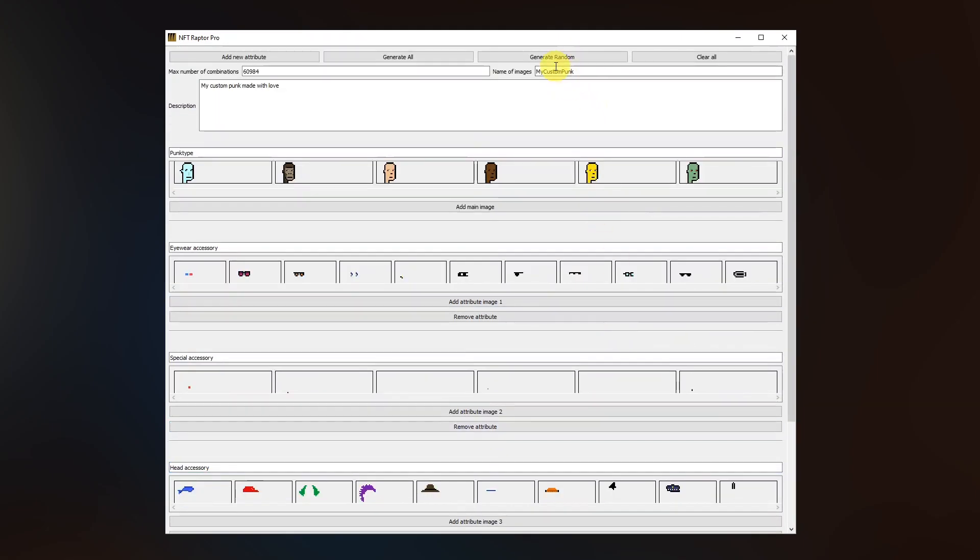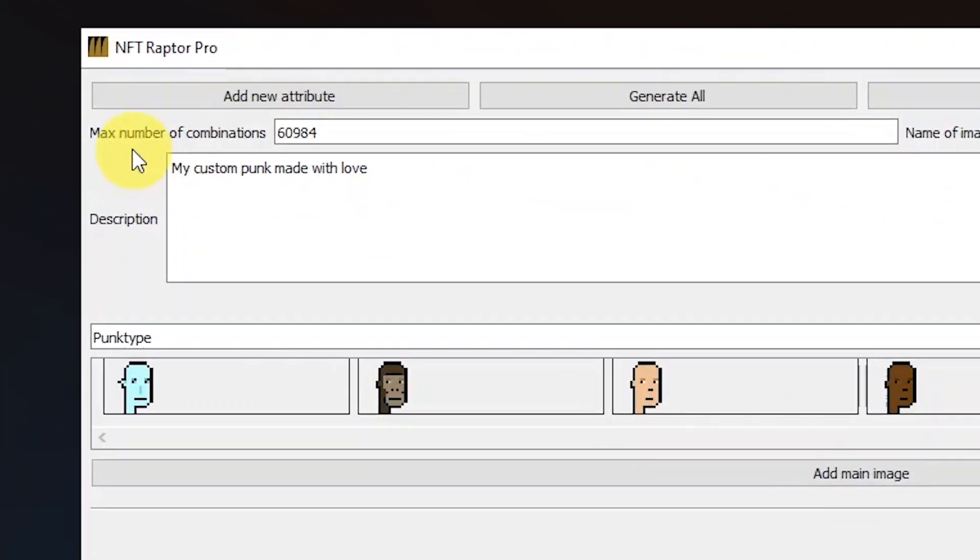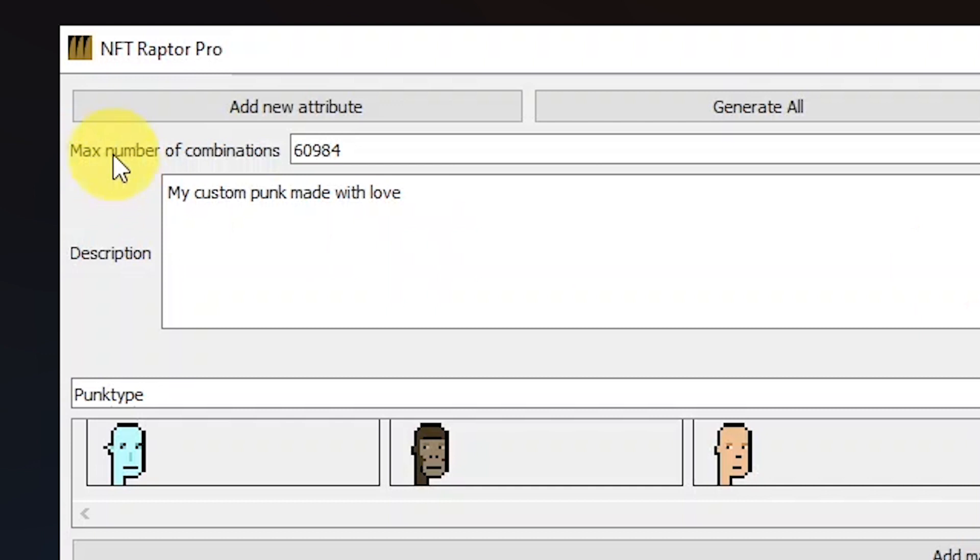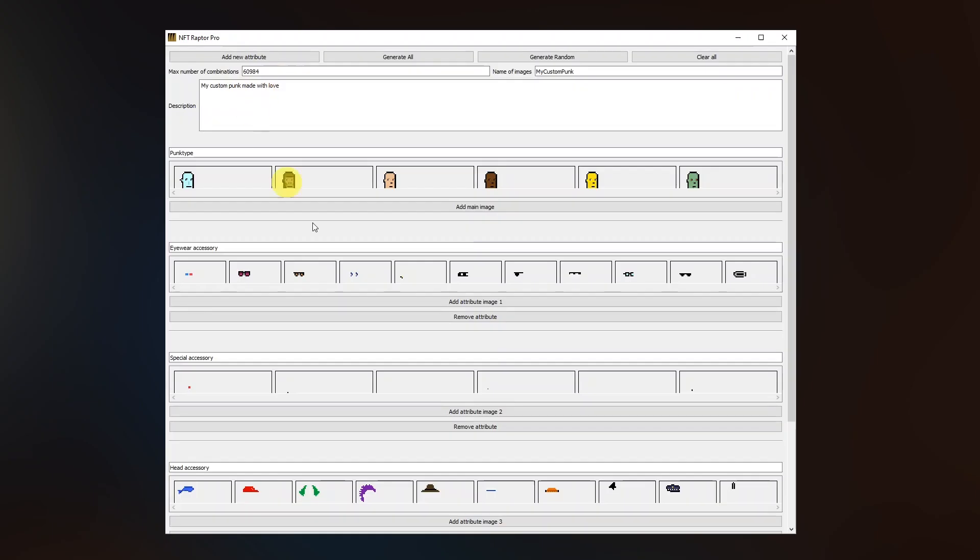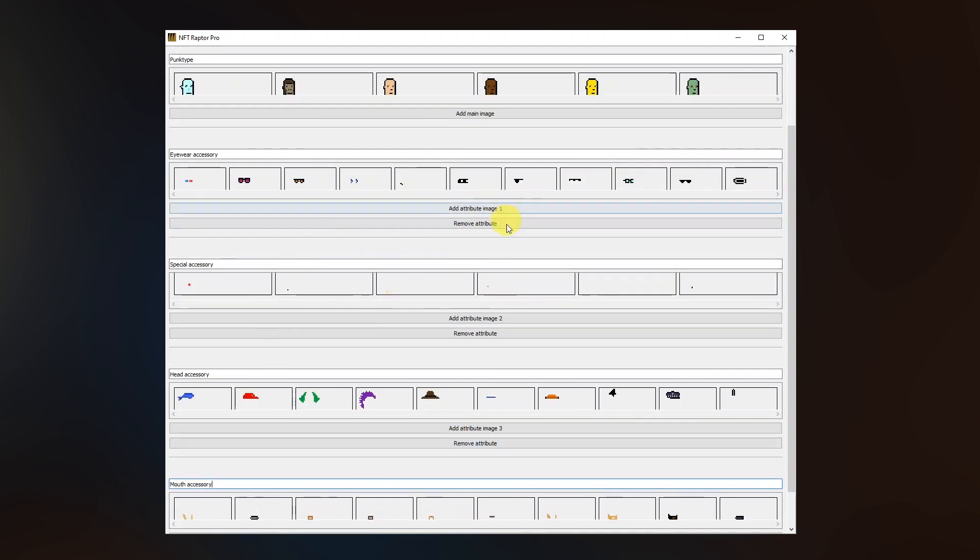Okay, let's scroll up. I know you want me to hit this generate random button so we would proceed with the generation but first let's also have a look at this max number of combinations number here. This 60,000 something number says how many combinations we are able to create by combining all these silhouettes with all the accessories.